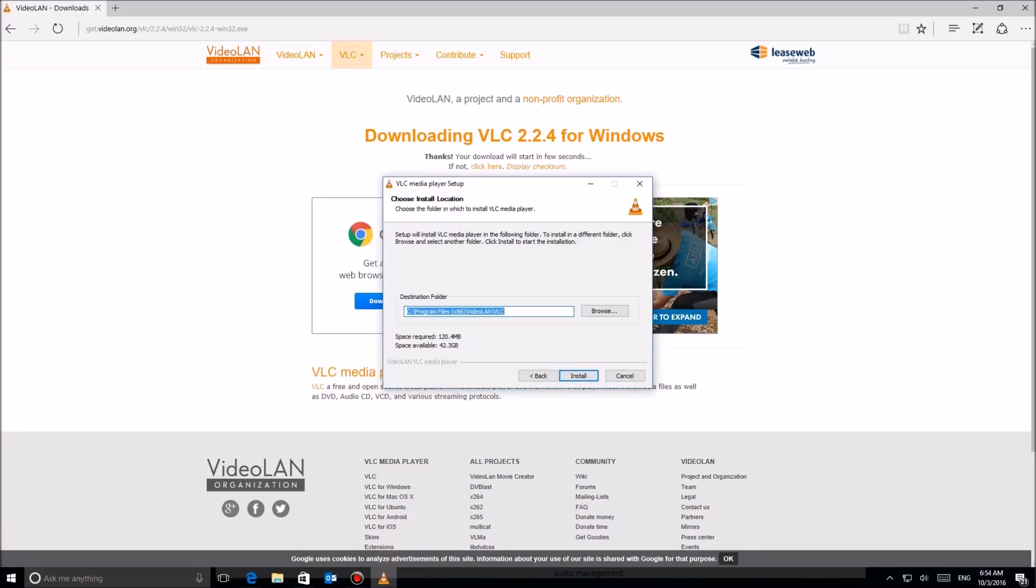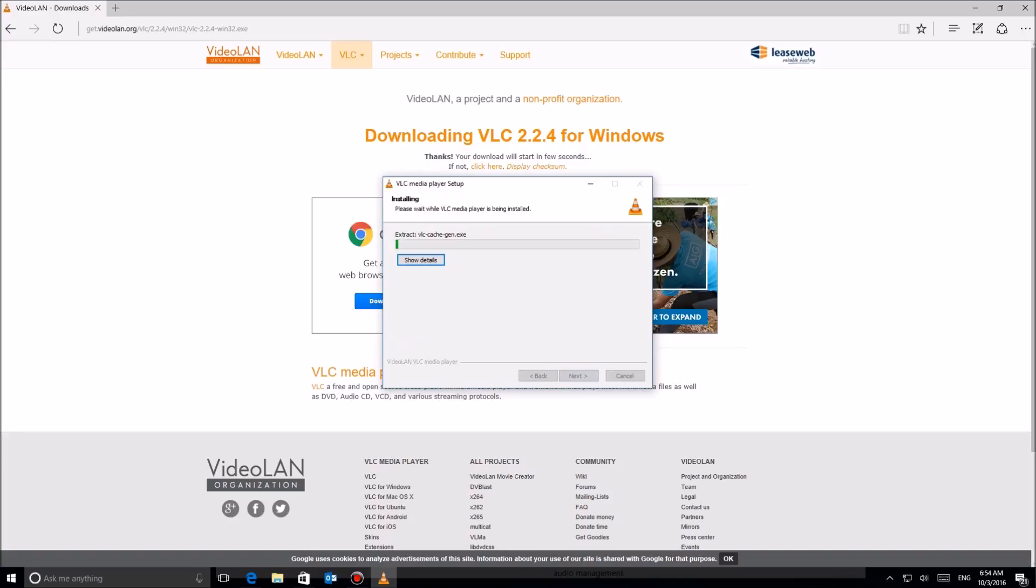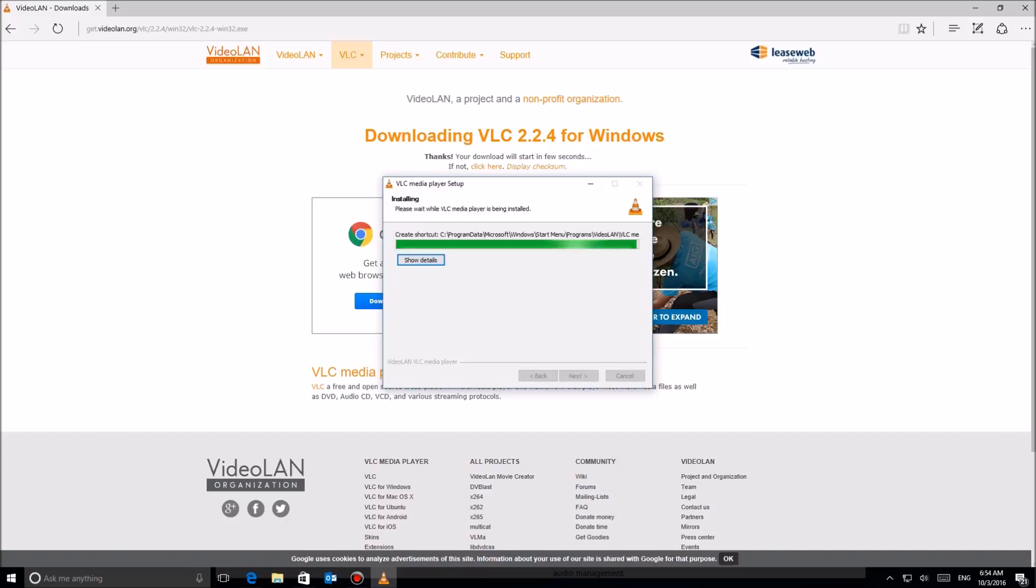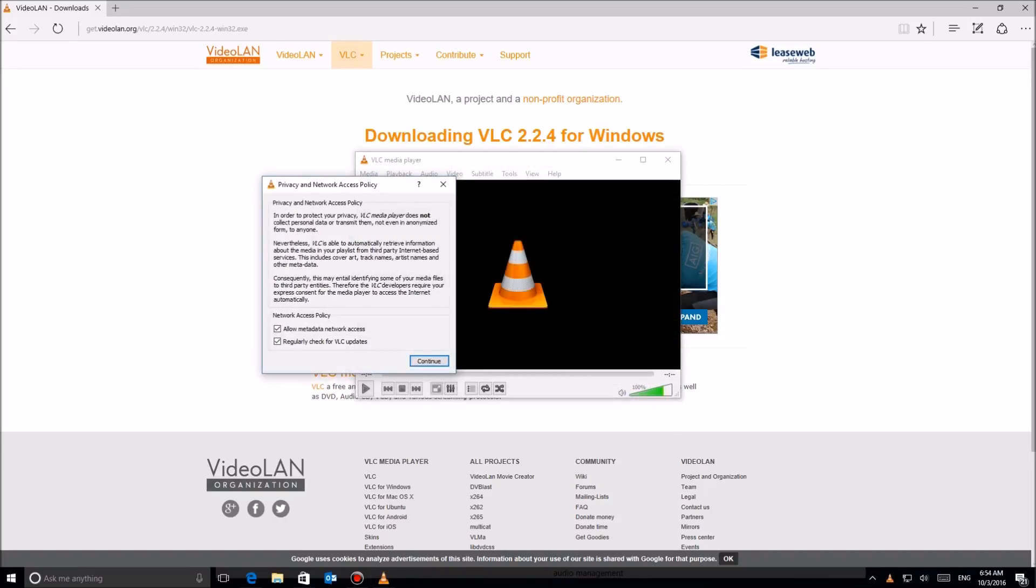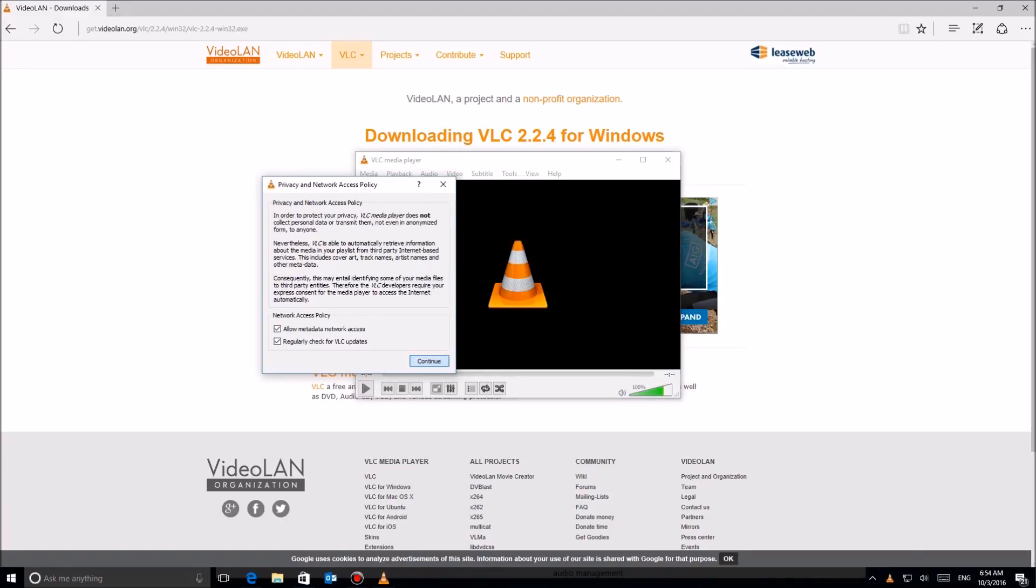So once I'm done, I'm just gonna go ahead, figure I'm good on all my configuration, click on next, and then it's gonna say where. So I just say install in the default location. I'm gonna skip here to the finish, and it's gonna ask to run it when it's done. I'm gonna go ahead and say okay, click on finish. When it comes up, it's gonna ask you, can it go out and get metadata from the internet and also regularly check for updates? I trust this software, but some software you don't want to necessarily do that. But I'm going to go ahead and say okay.